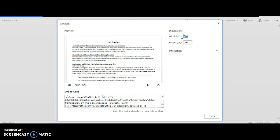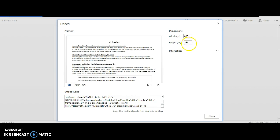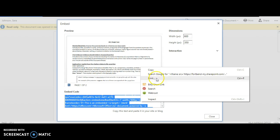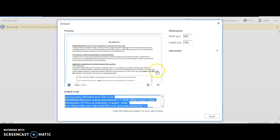I can definitely increase the width if I so chose. So let's do 600 for the width and maybe 350 for the height. This will change my embed code down here. So once I have exactly what I want, I can go ahead and copy this.